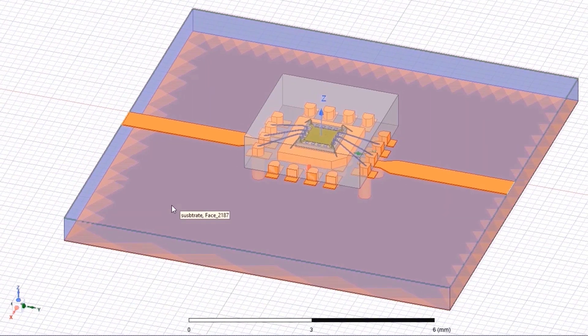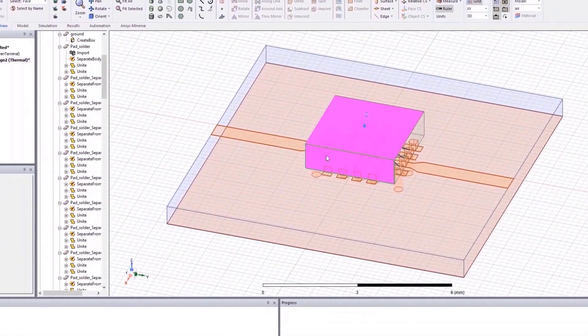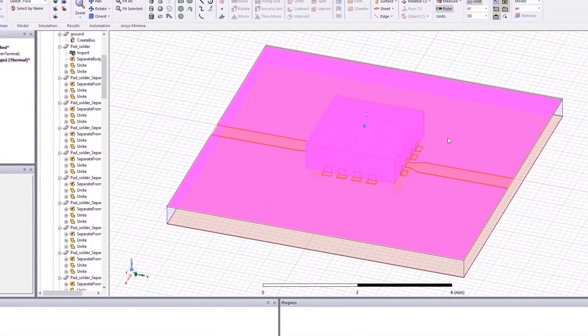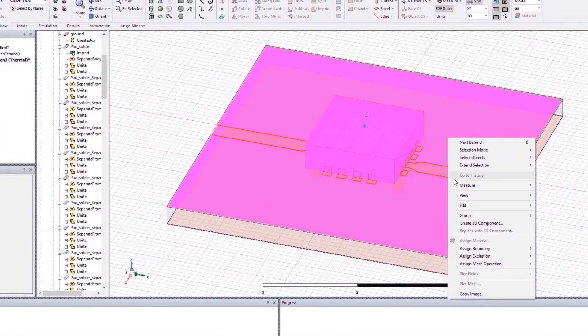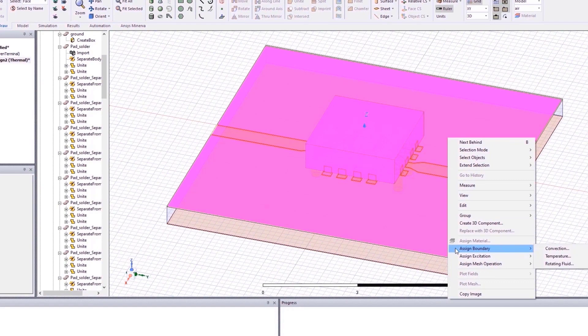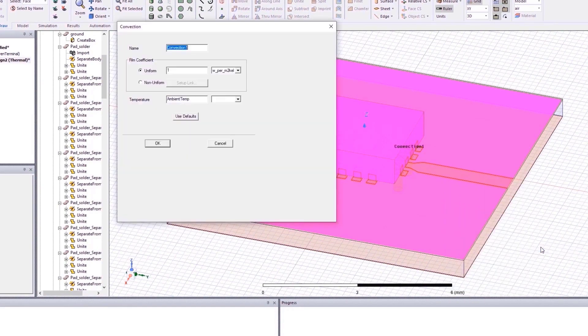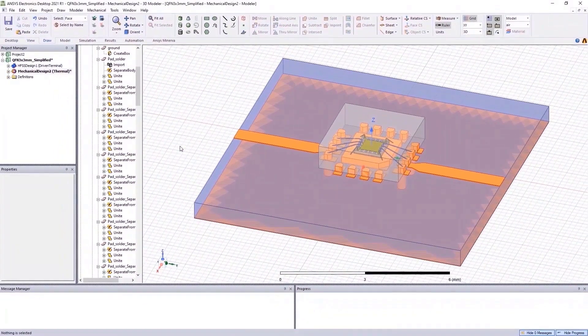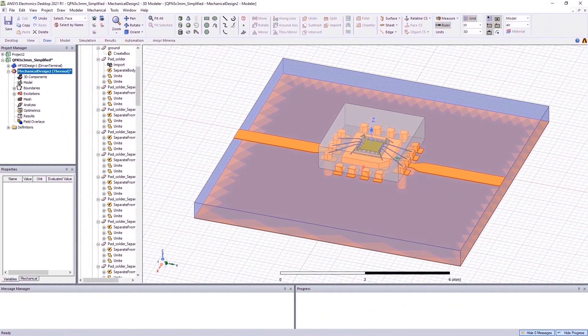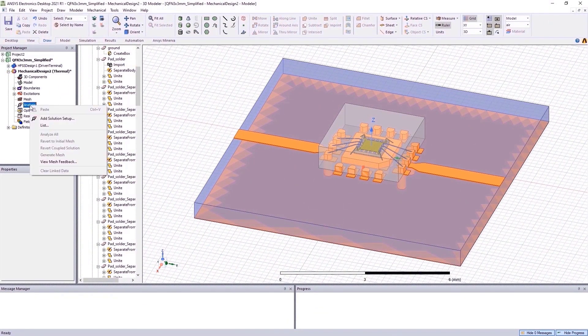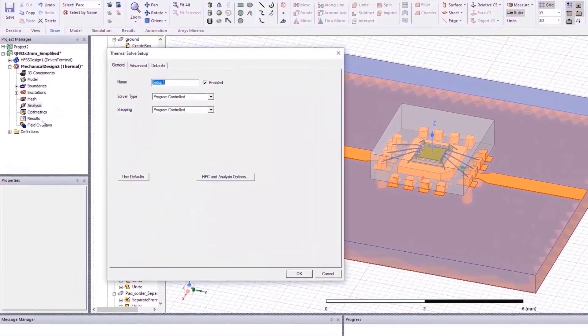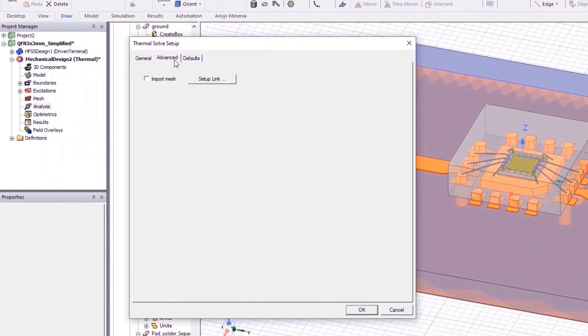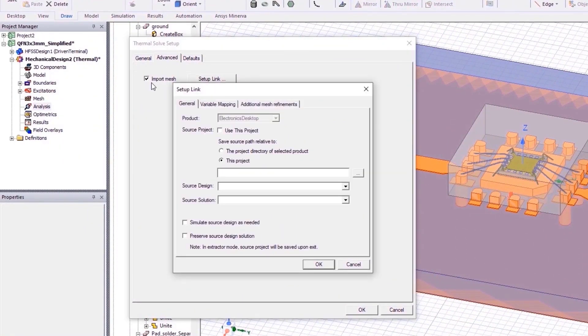For mechanical thermal analysis, we also need to assign the convection boundaries to this model to understand how the heat transfers from its surface to the air surrounding it. Next, set up the thermal analysis and import the mesh generated from HFSS and we are done.